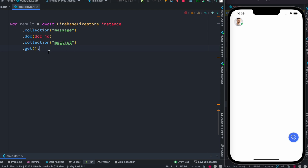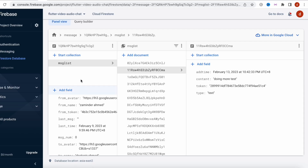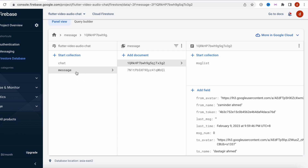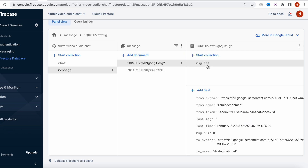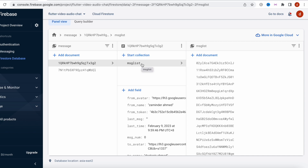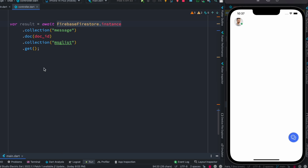With this, we'd be getting all the data from our sub-collection. Let me walk you through: this is the Firebase Firestore instance, then the first collection, then the document ID, and then the sub-collection. So first we have the messages collection, then we take a document ID, and for that document ID we took the sub-collection. From the sub-collection we are returning data. If we run this, we'll get all the documents — but this is not what we want.